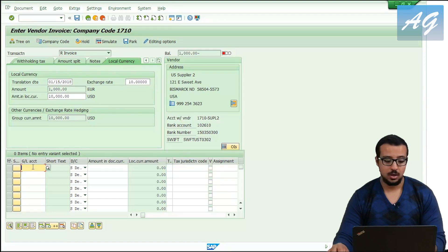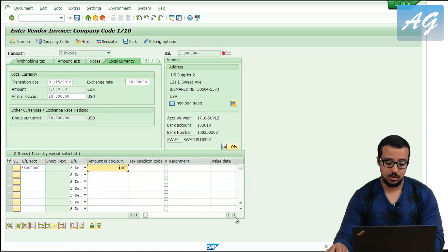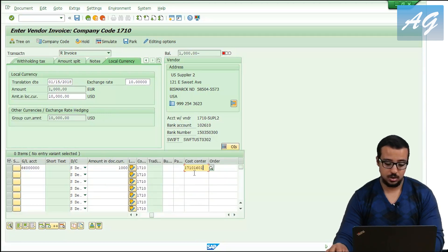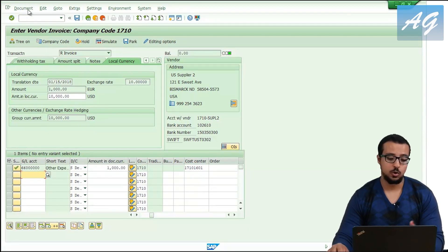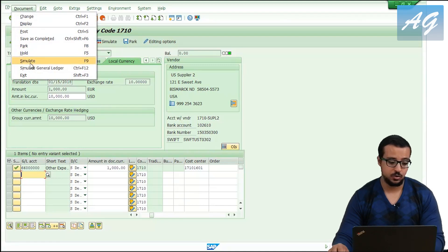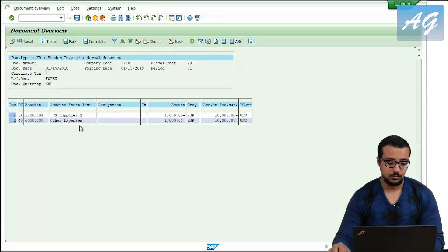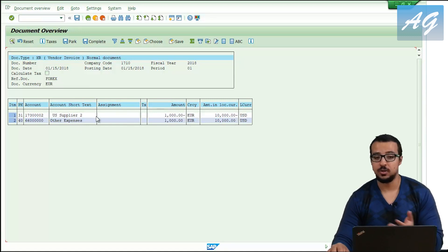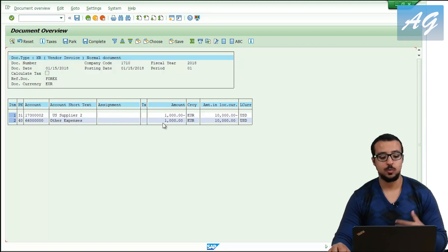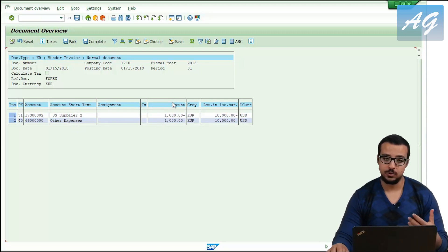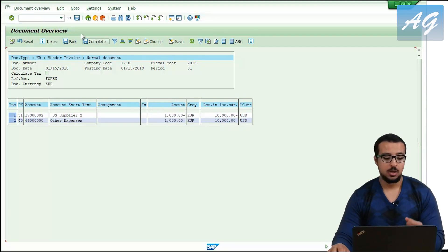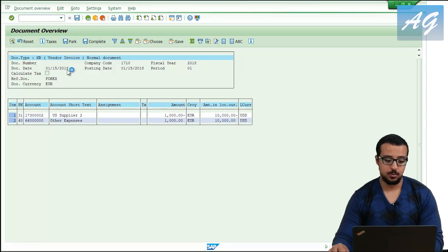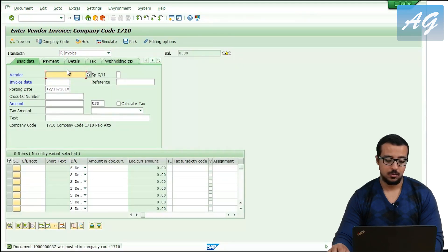I'm going to enter the expense account, the amount is also 1,000, and we need a cost center. I'm going to simulate the entry so we can see it. I'm posting a credit of 1,000 euros or 10,000 USD to the supplier, and a debit of 1,000 euros or 10,000 USD to the expense account. I'm going to post this invoice.